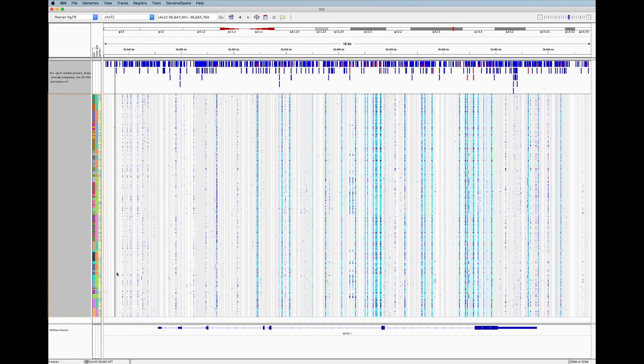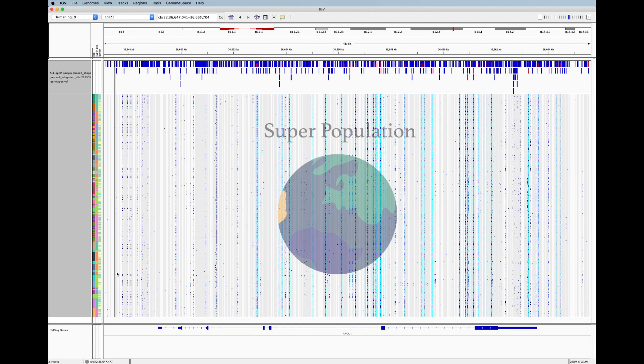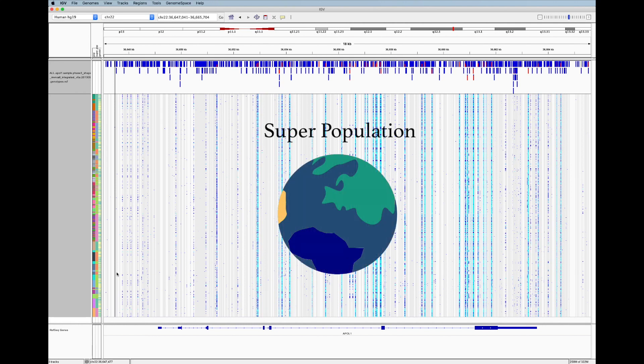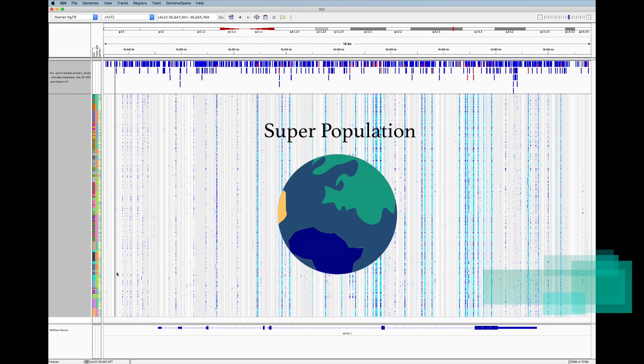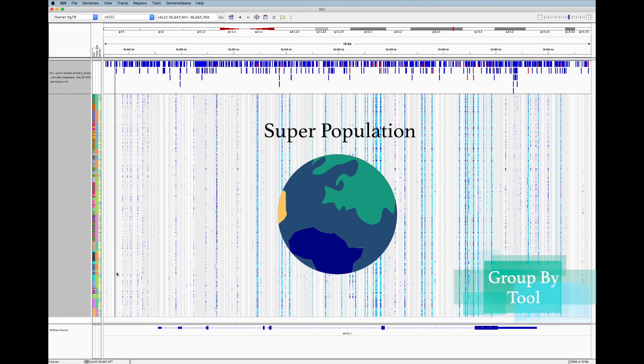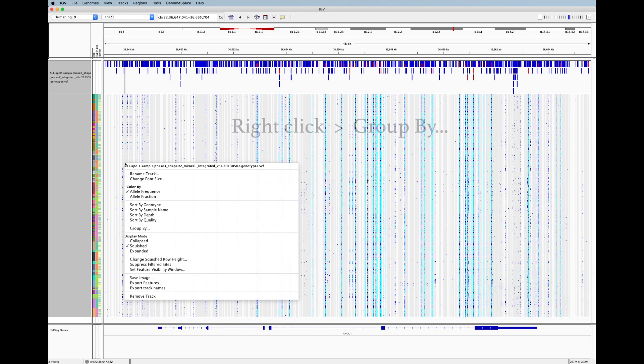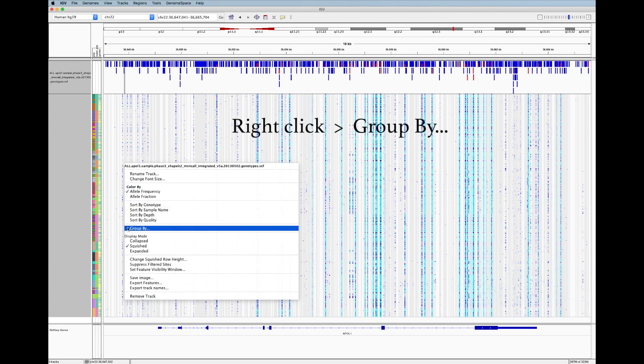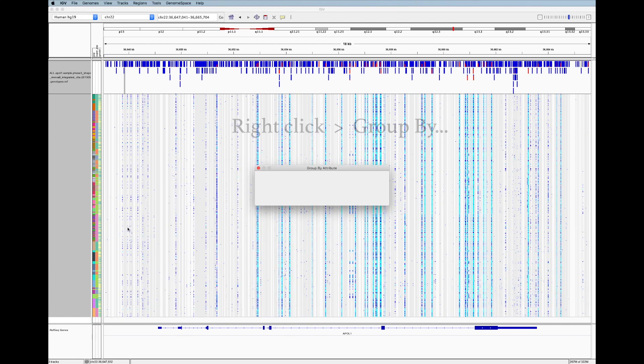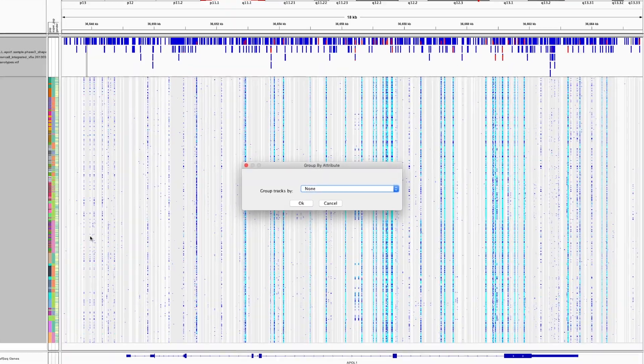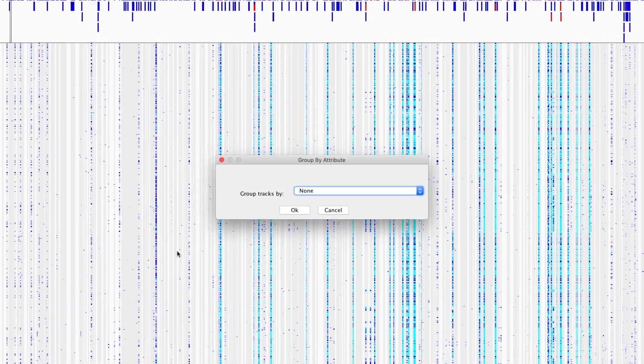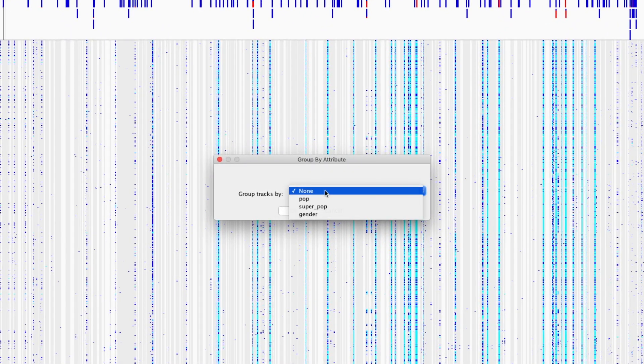Let's first look for variant patterns based on superpopulation. To find these patterns, we need to be able to group the samples in the same superpopulation together. To do this, we use the appropriately named group by tool by right clicking, group by, and selecting the annotation to group the samples by. Let's select superpopulation.